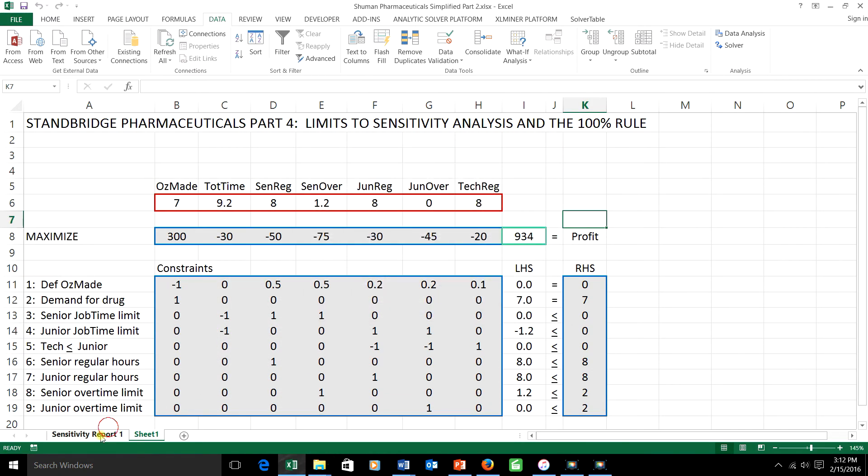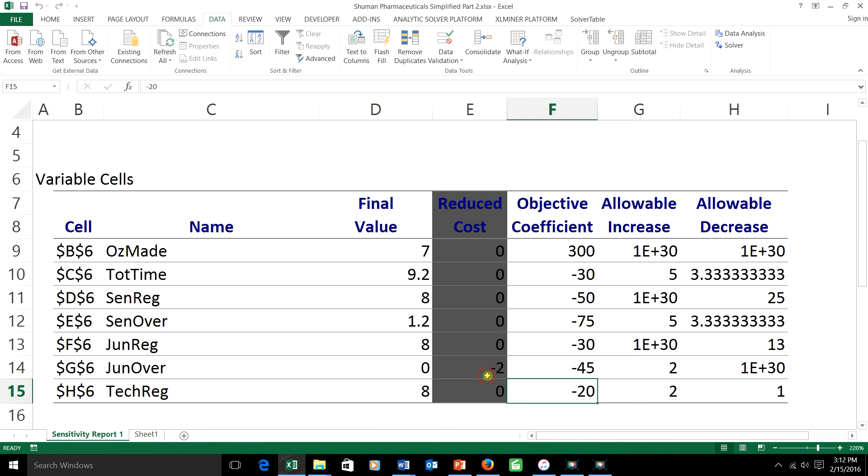The strategy is this. Take each change that you want to make, either in OFCR or in the right-hand side, not both, and divide that change by the allowable size change in that same quantity. Then add up the results. If the total is more than 100%, the test fails, and I can't tell you whether things are preserved or not.